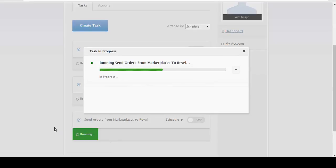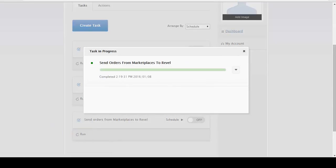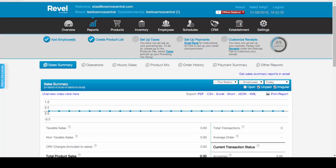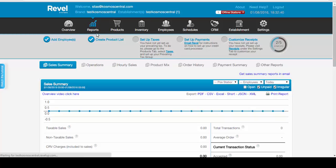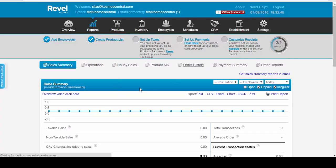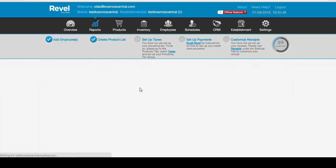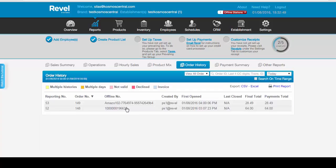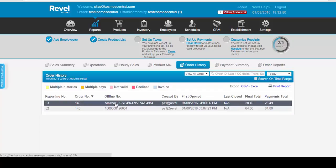Now we're downloading our orders from our marketplaces into Revel. So now let's look for our order that's in Amazon under reports. And here's our Amazon order.